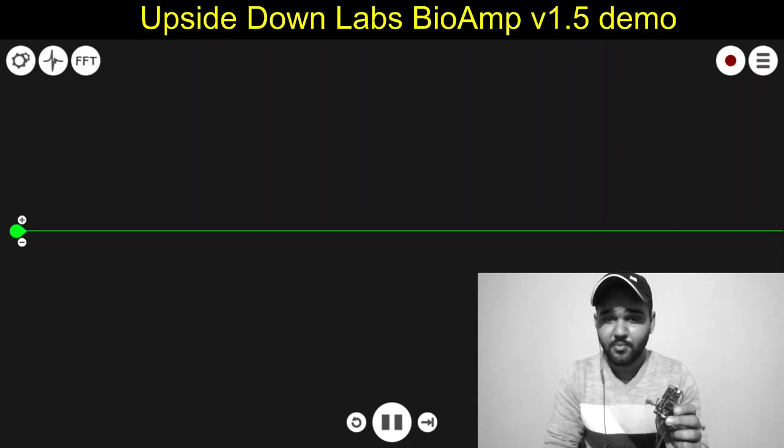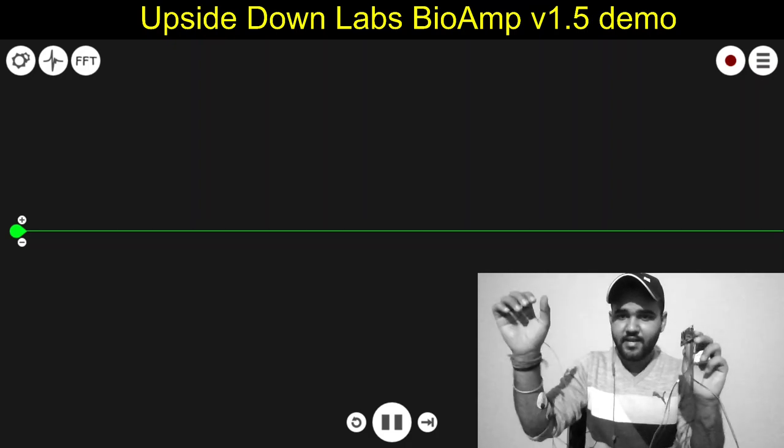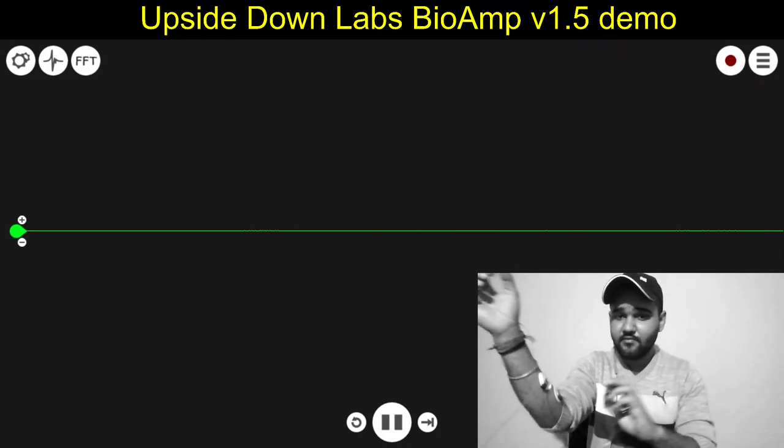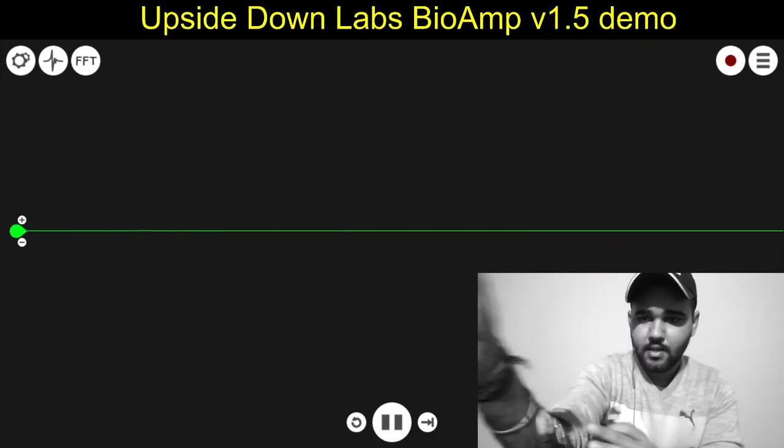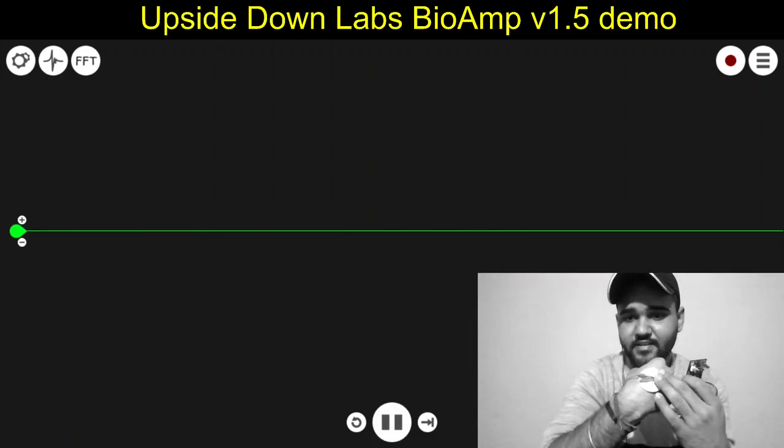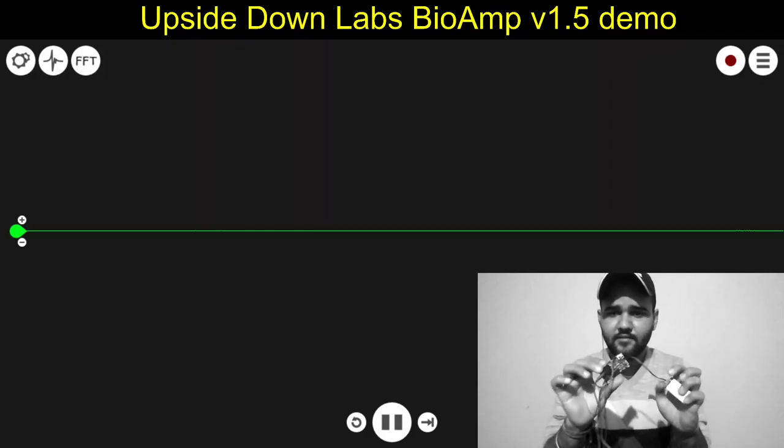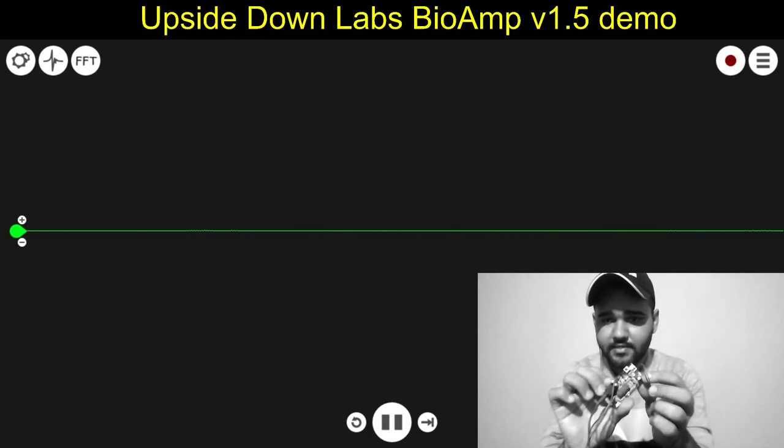This is bio-amp version 1.5. Here I have hooked the signal wires to the ulnar nerve here and the reference electrode is here. The device is not on at this moment.